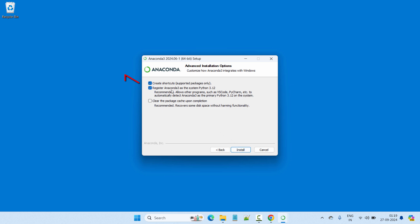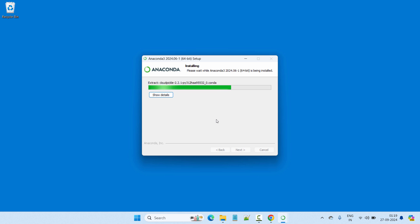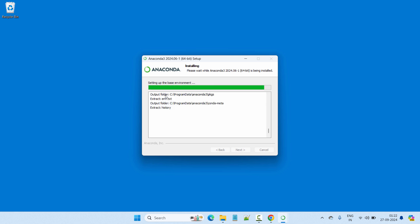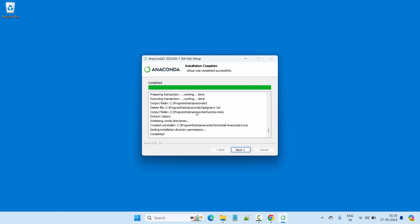Here we have three options as checkboxes: first, create shortcuts (checked by default); second, register Anaconda3 as the system Python 3.12 (also checked); and third, clear the package cache upon completion. I'll go with the defaults and click Install. The actual installation of Anaconda has started. You can click Show Details to see all the activities being done during installation. Now the installation is completed and the status shows 'Completed'.